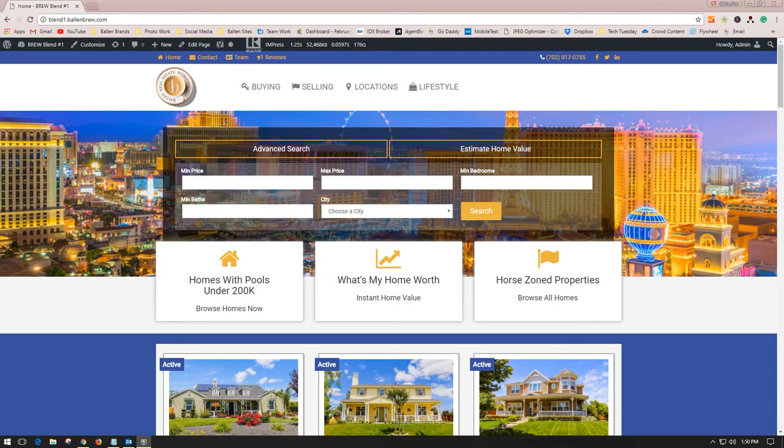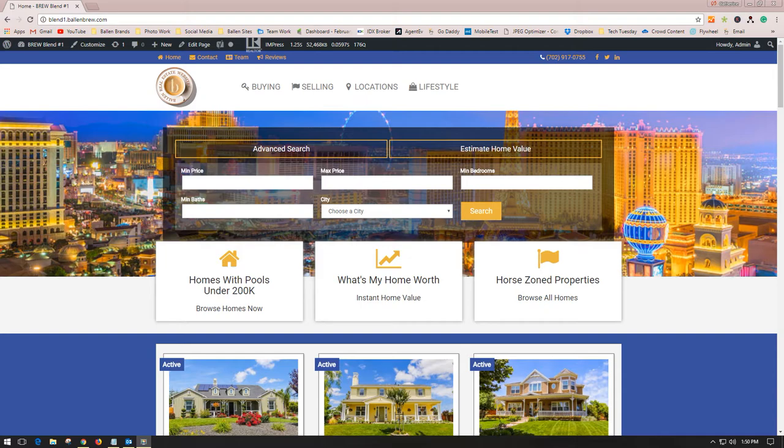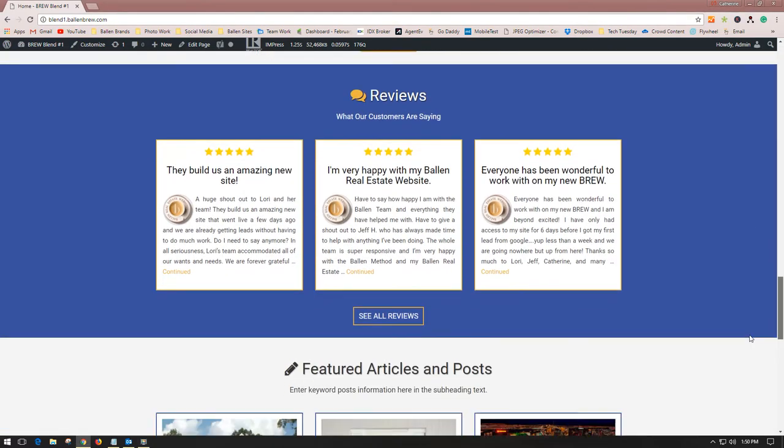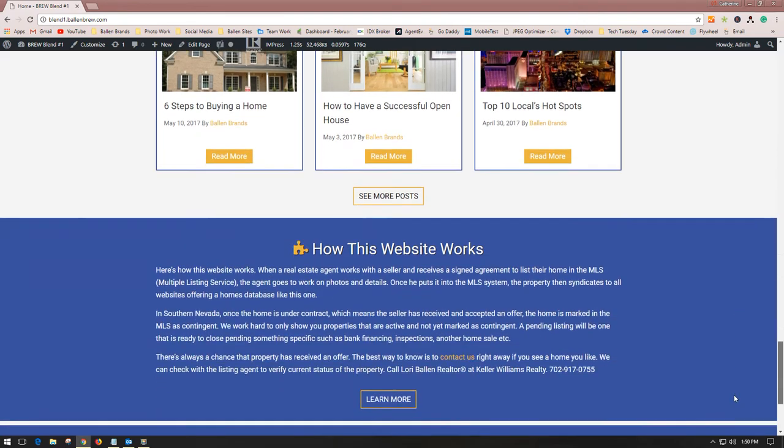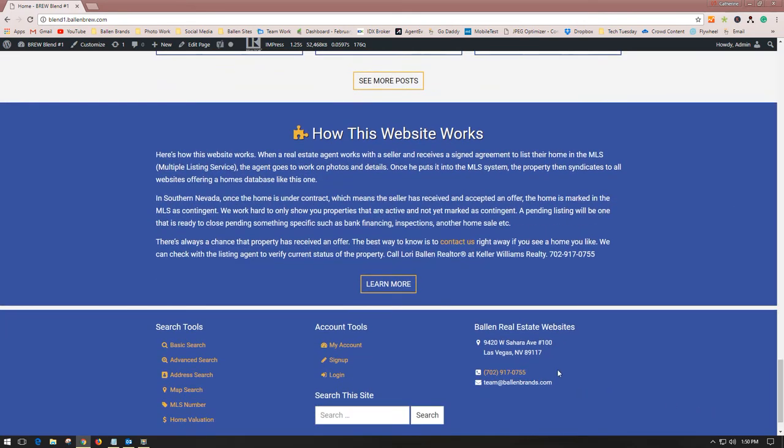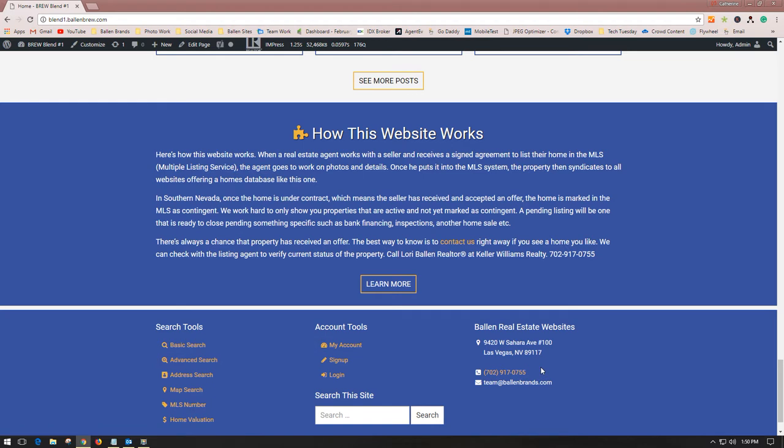Hello, this is Kathryn Chadwick, project manager for Ballen Brands. Today I'm going to show you how to edit your footer contact information on your Ballen Real Estate website. That's the information you see located at the bottom, usually in the right or left footer area.